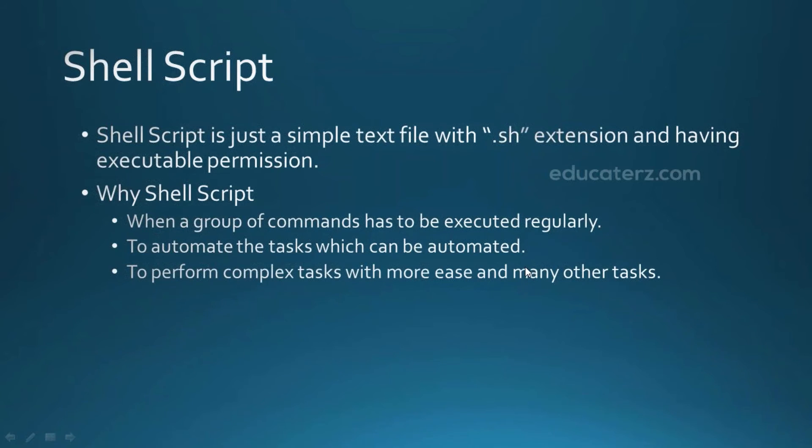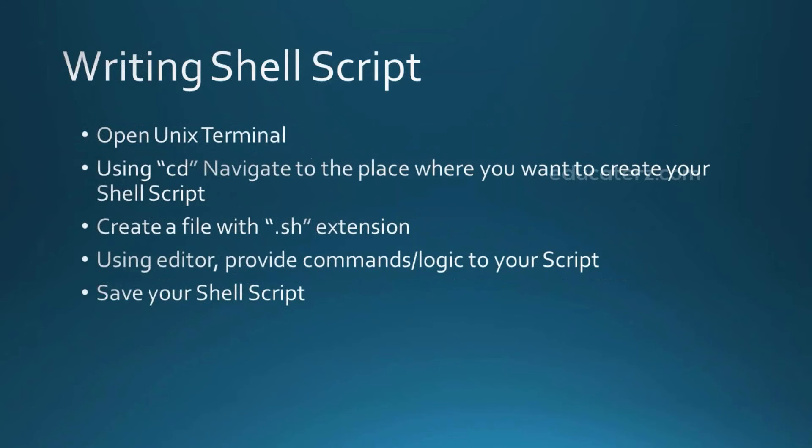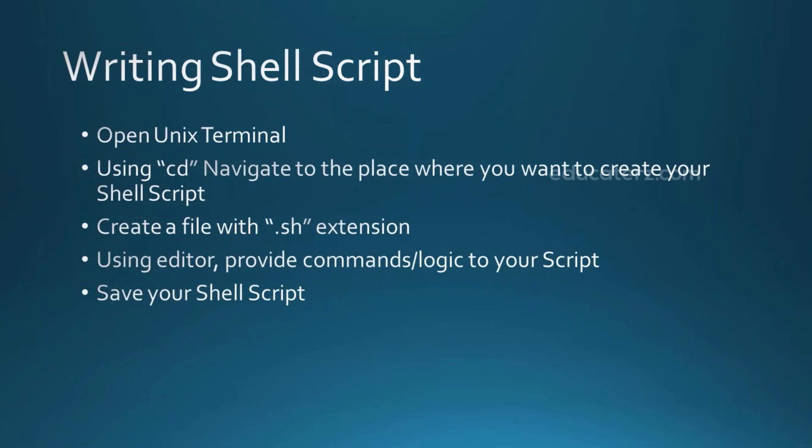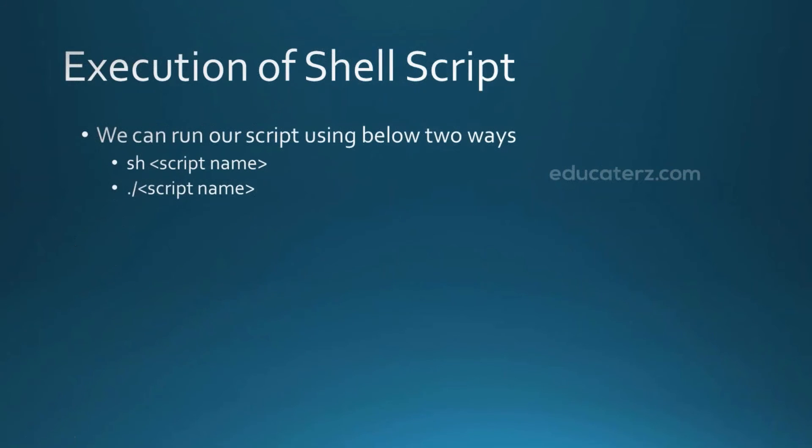So we will now log on to the terminal and write our first shell script. Before getting onto the terminal, let's see the steps to be followed for the creation of a shell script. So if you see on the screen, a few steps have been written. So before creating the shell script, we need to open the terminal that is a Unix terminal. So you need to navigate to the path where you want to create a particular shell script. Then at that path, we have to create a file with .sh extension. So then using your favorite editor, you can give the set of commands or logic, whichever you want to execute. Then we can save our shell script. And after that, there are two ways to execute the shell script. So one is by using the shell name that is a Bourne shell or whichever shell you are using that shell program code and then your script name. And the other method is using .sh extension. So we now log on to the terminal and write our first shell script.